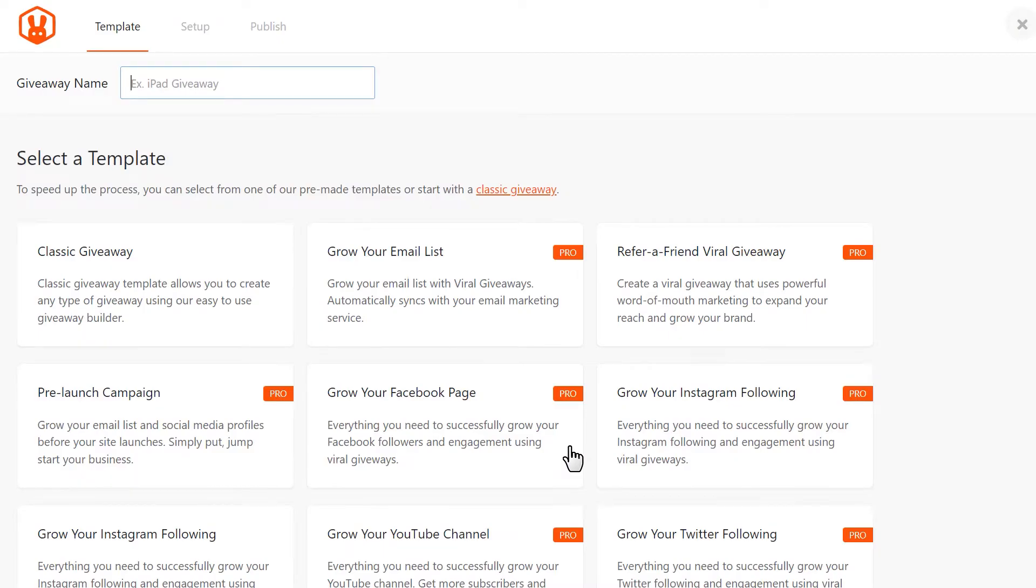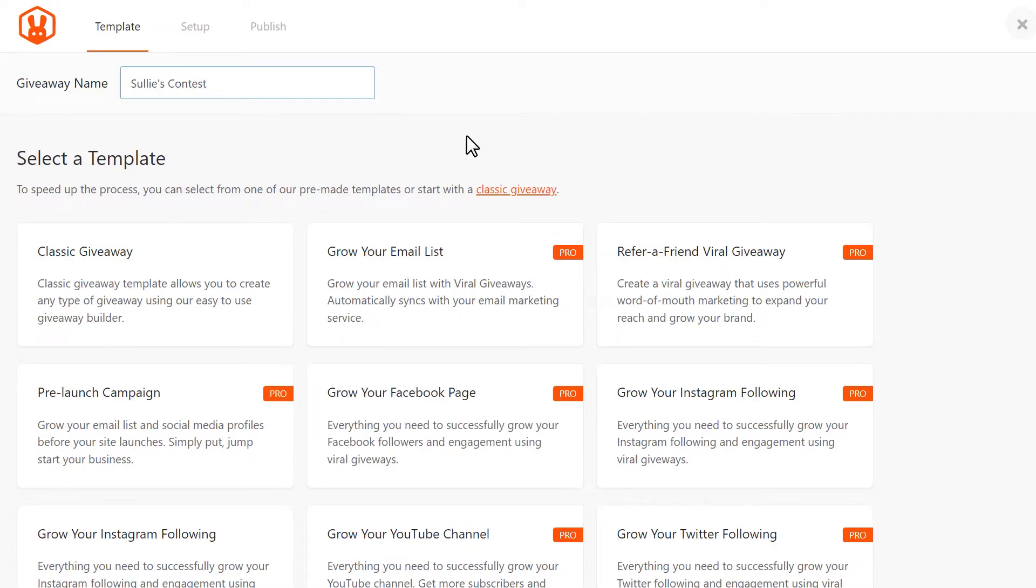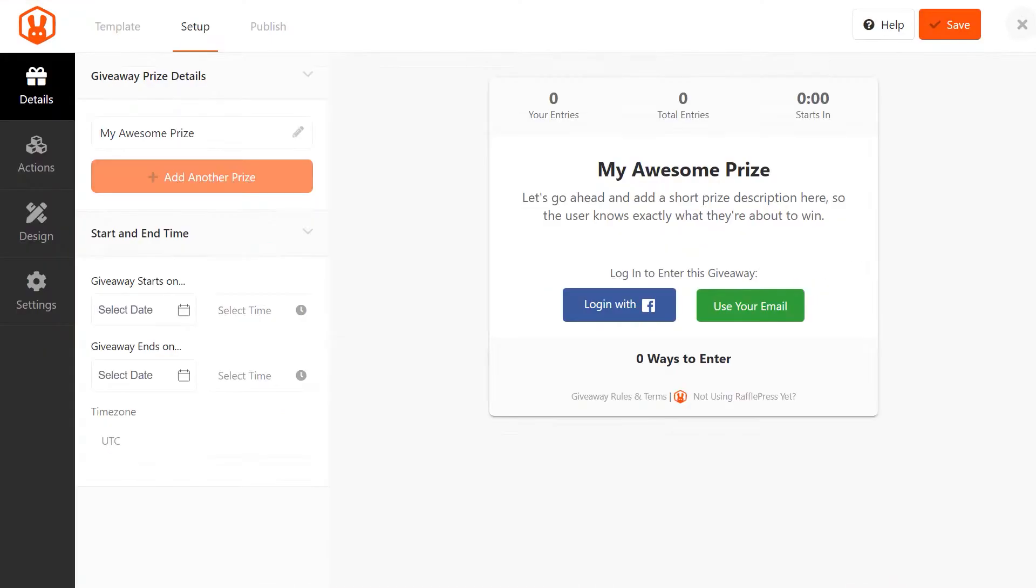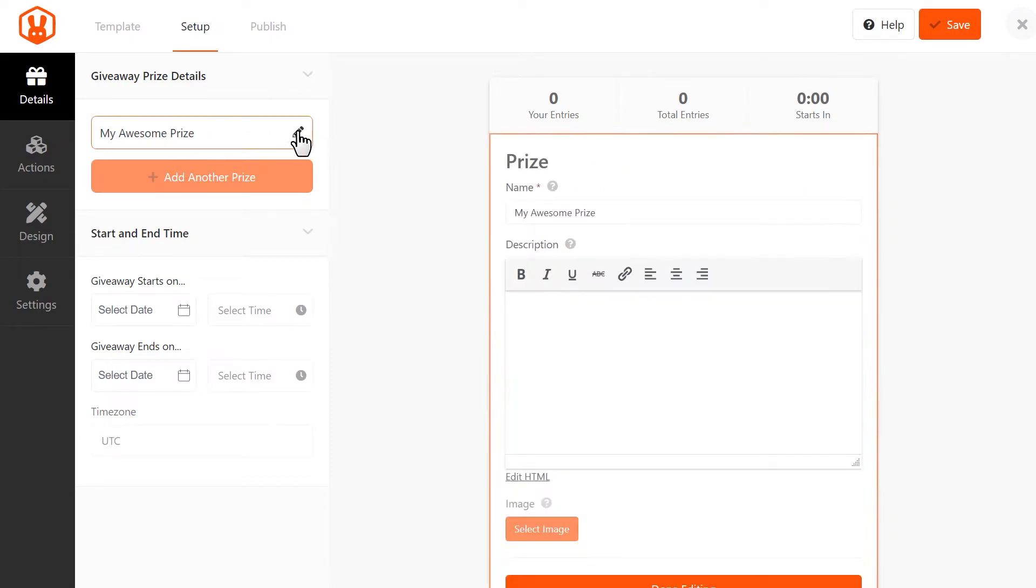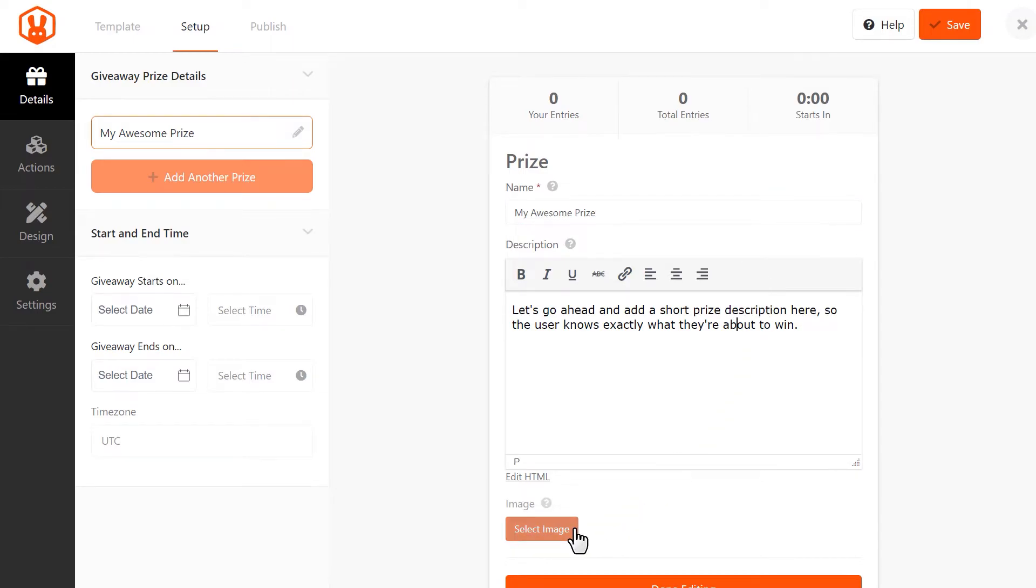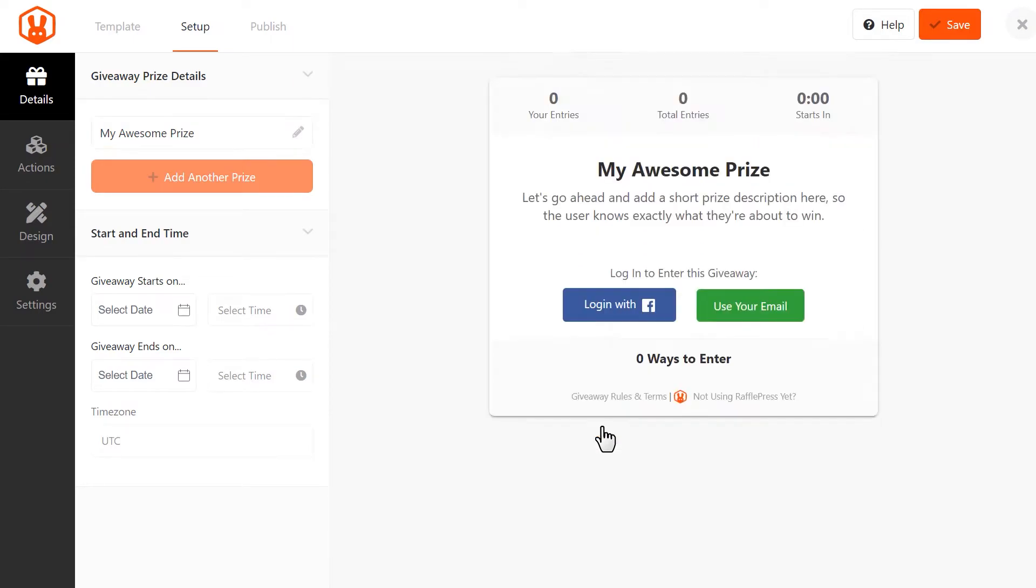On the next page, create a name for your giveaway and select from any of the pre-made giveaway templates. For our tutorial, let's pick Classic Giveaway. The next step is to add all of the necessary details for our online contest. On the left side, click on the pencil icon to create a title and description for the prize. If you have an image of it, you can click on the Select Image button to upload it. When you're done, click Done Editing.